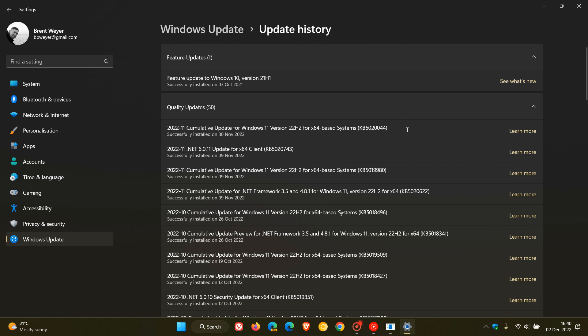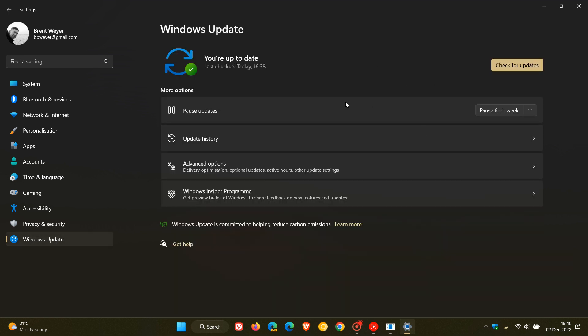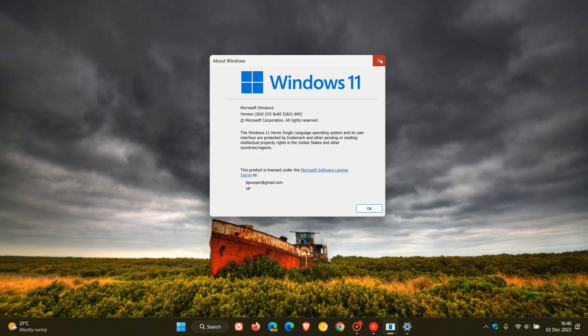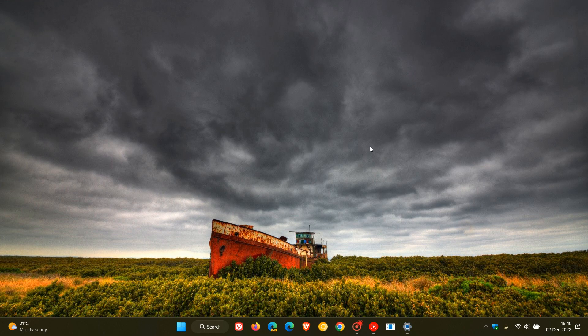That's the safest option. Just wait for the safeguard hold to be lifted, and then you can download this update. And then you should receive the feature update through Windows Update as mentioned. So thanks for watching, and I will see you in the next one.